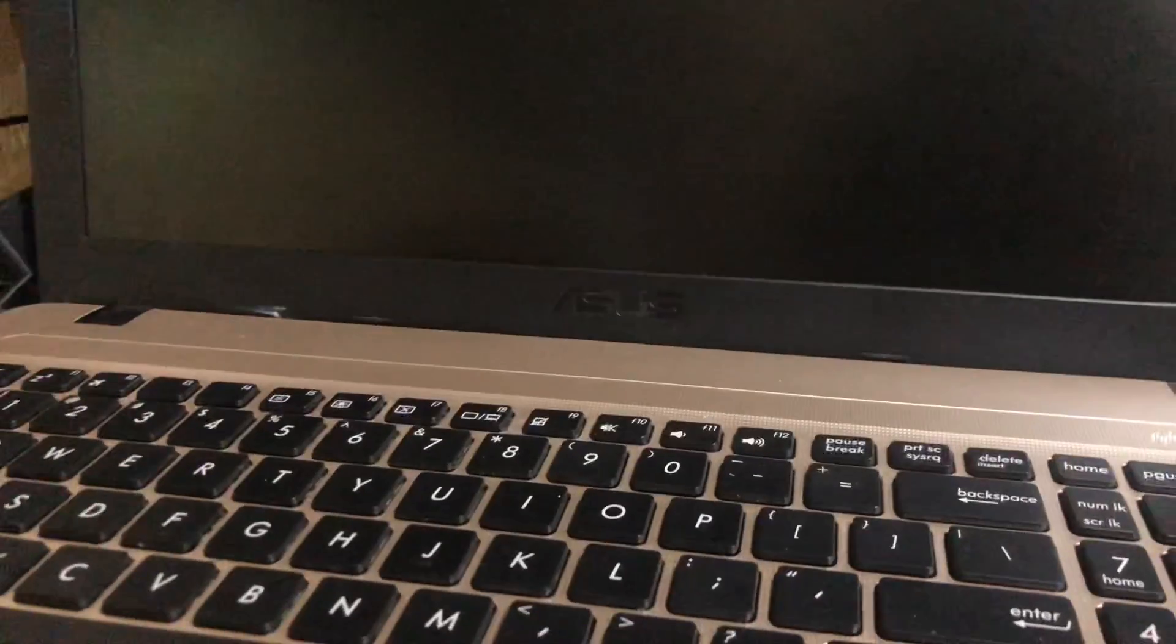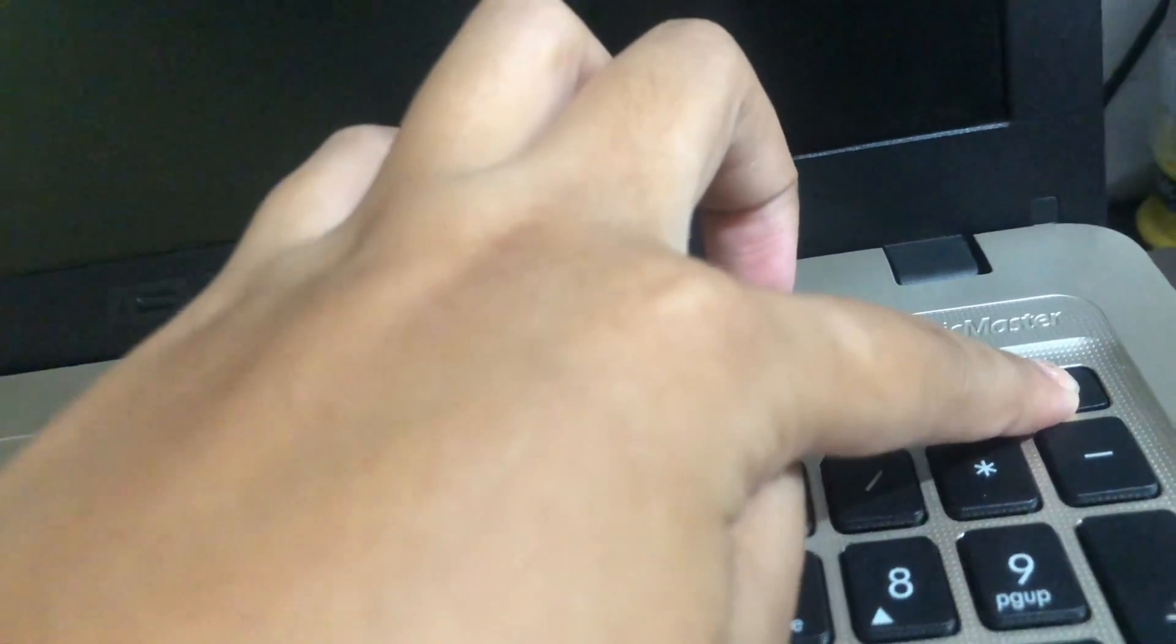Yeah, that's it. Now let's turn it on. Hold it for 15 or more seconds.